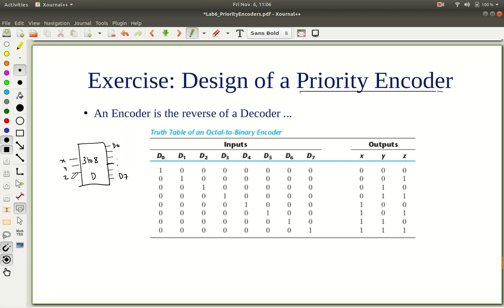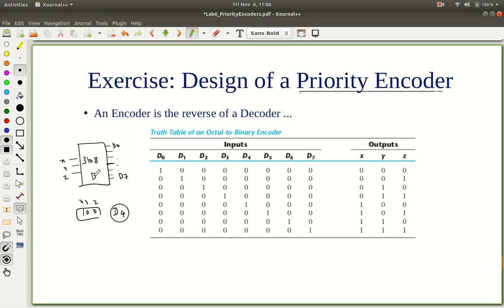The input combination points to the index of the output which should be asserted. For example, if x, y, z is 1, 0, 0, this is value 4. So d4 is asserted and all of the others are deasserted. This is a binary decoder.